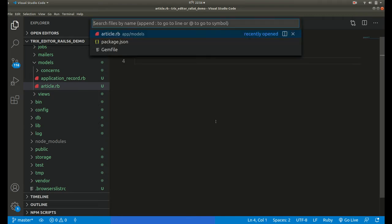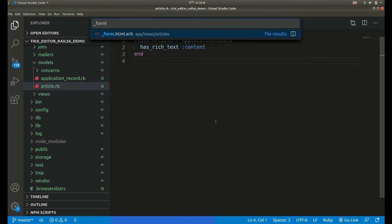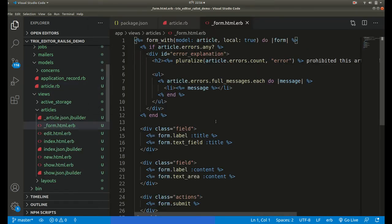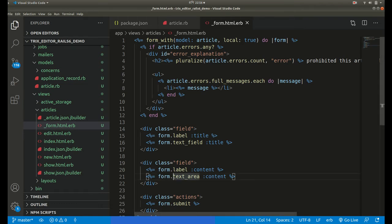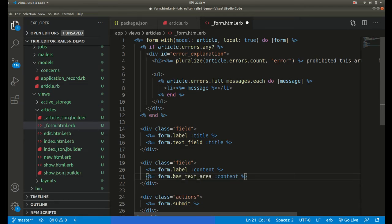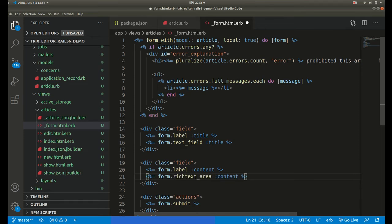For the third step we need to go to the actual view which is the form partial. Here we need to change this text area to rich_text_area.